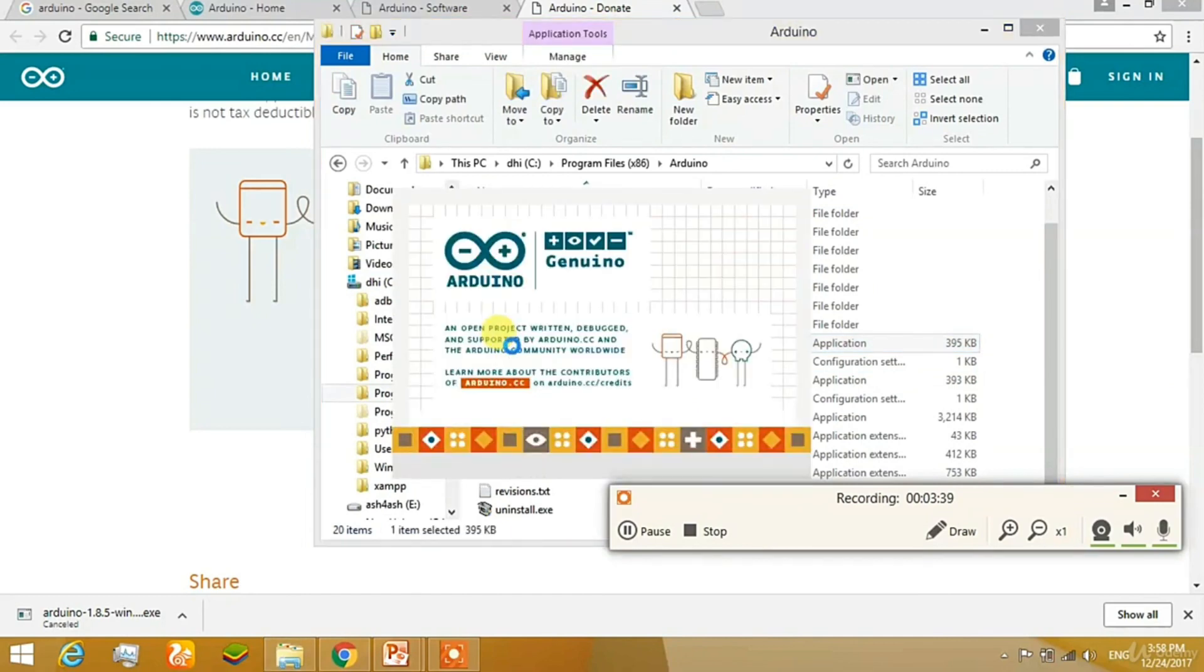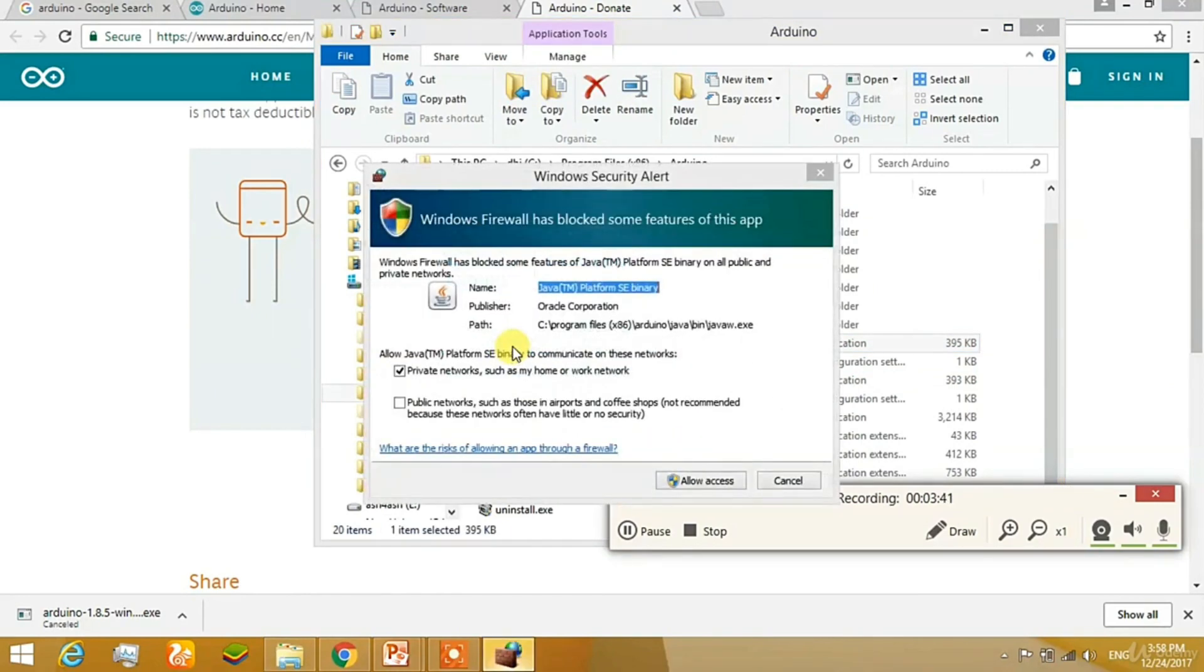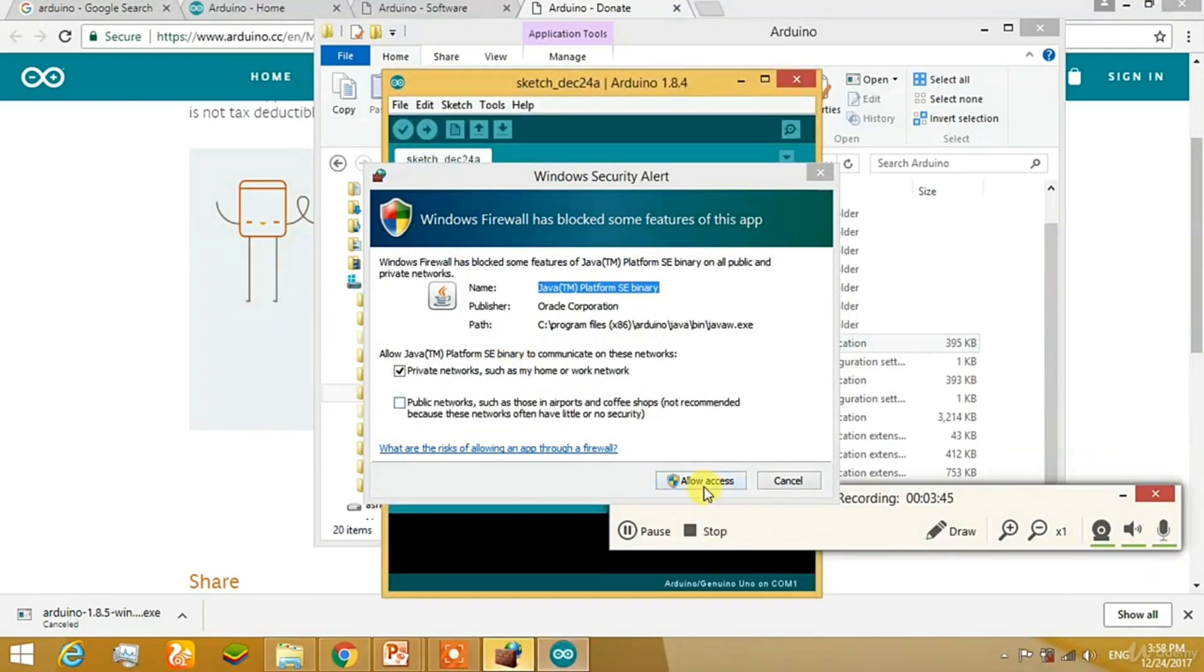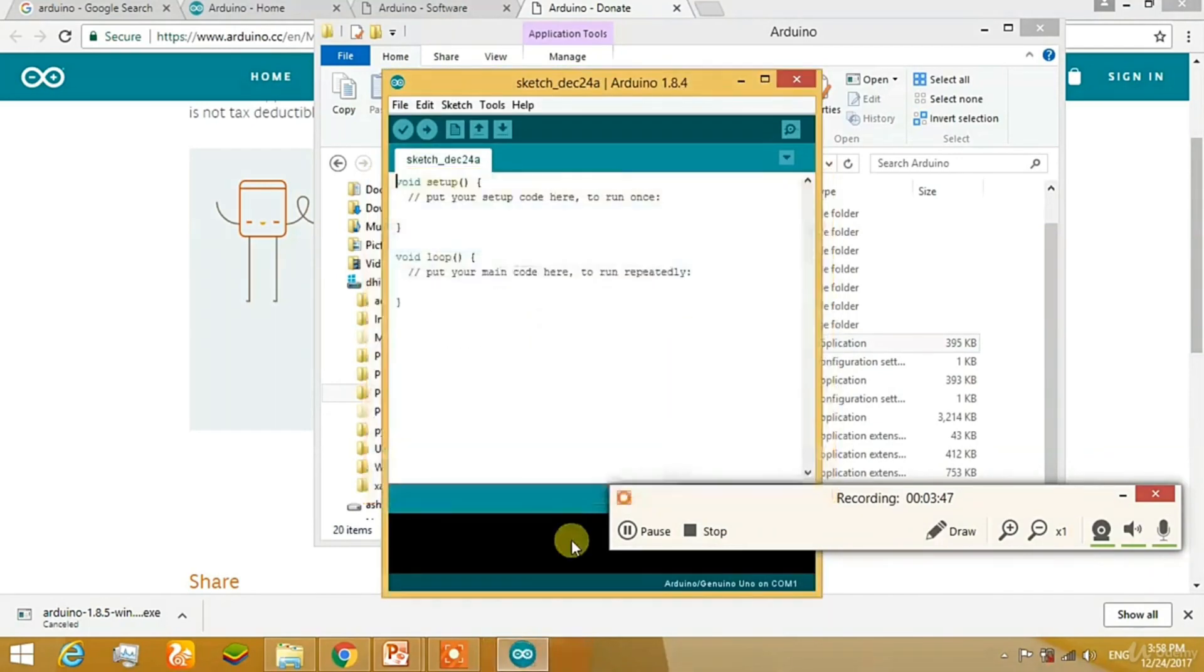Click on Arduino. It will ask for the access for the Java file. Click on Yes. And now you can see the Arduino.